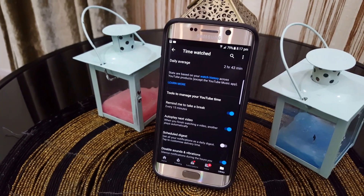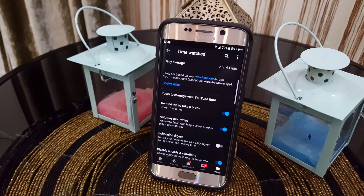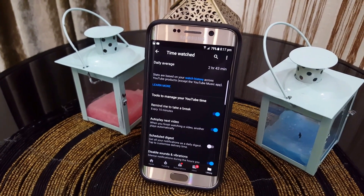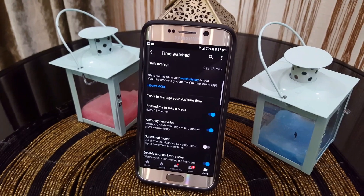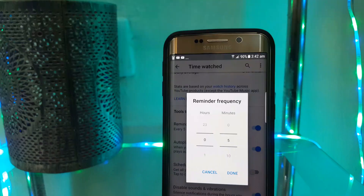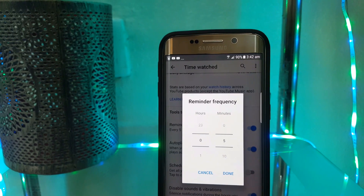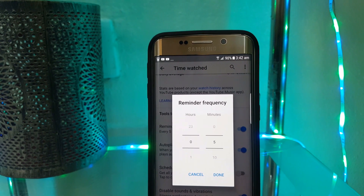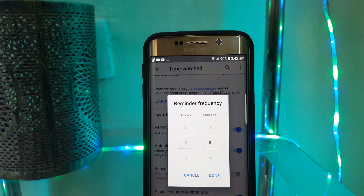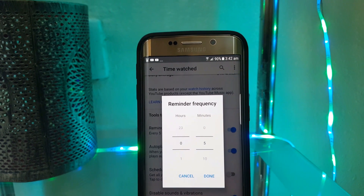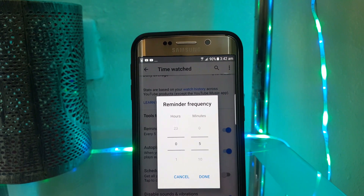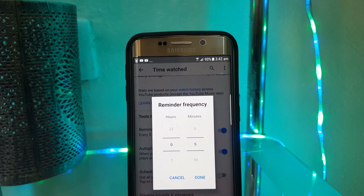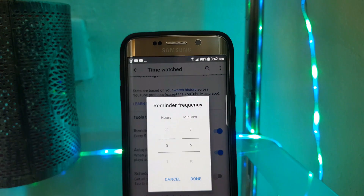I like to keep it set for 15 minutes, so basically after every 15 minutes it's going to remind you to take a break. You can either ignore the message or simply turn off YouTube. It's a great feature if you're like me who likes to watch too much YouTube and keeps saying 'one more video' for hours and hours.